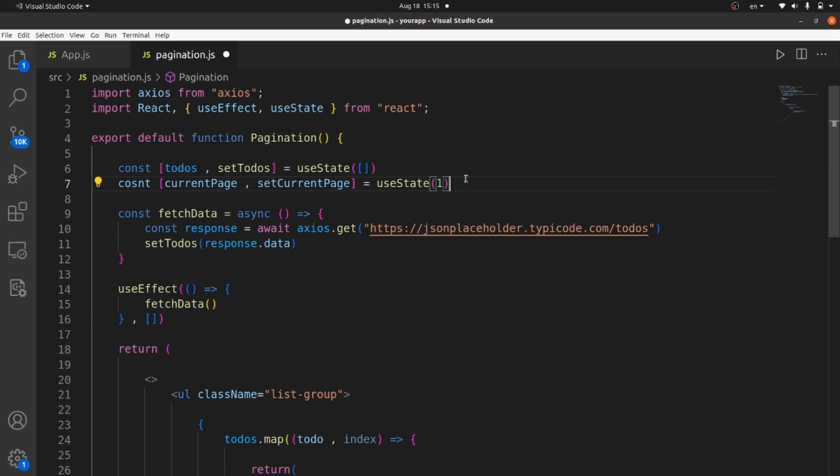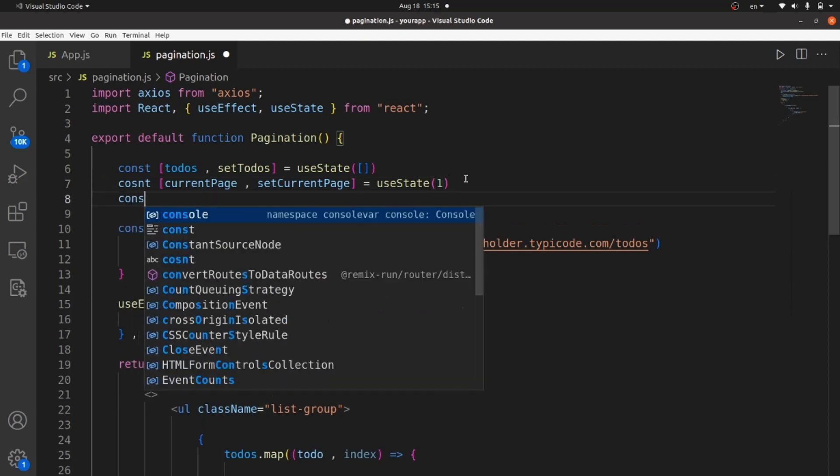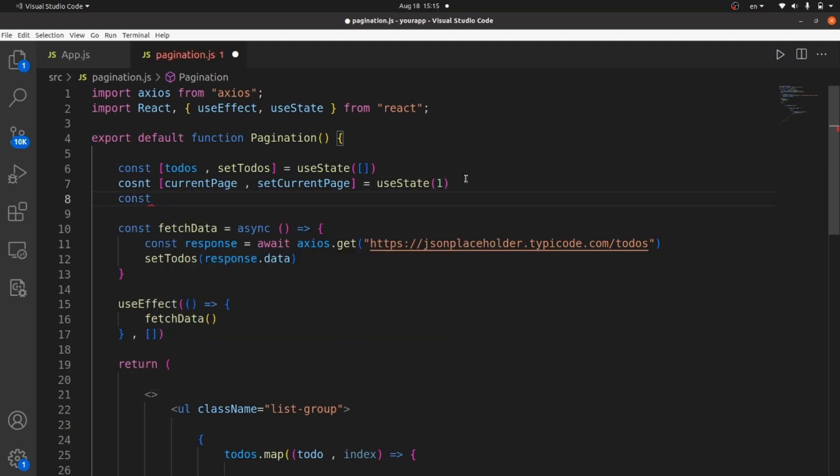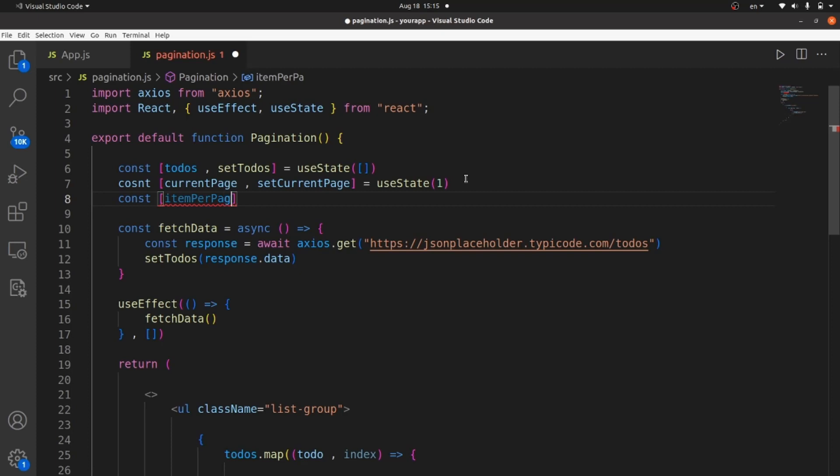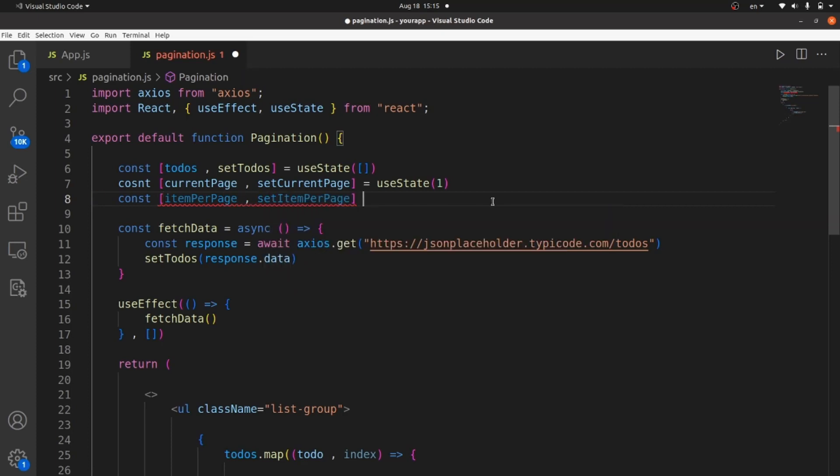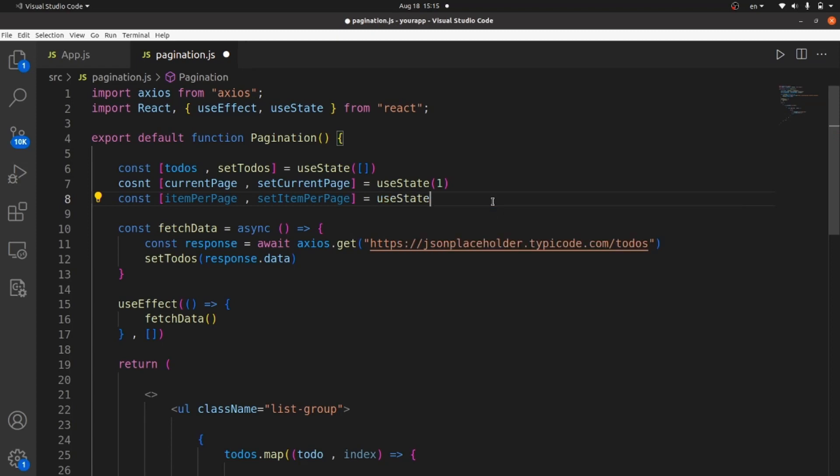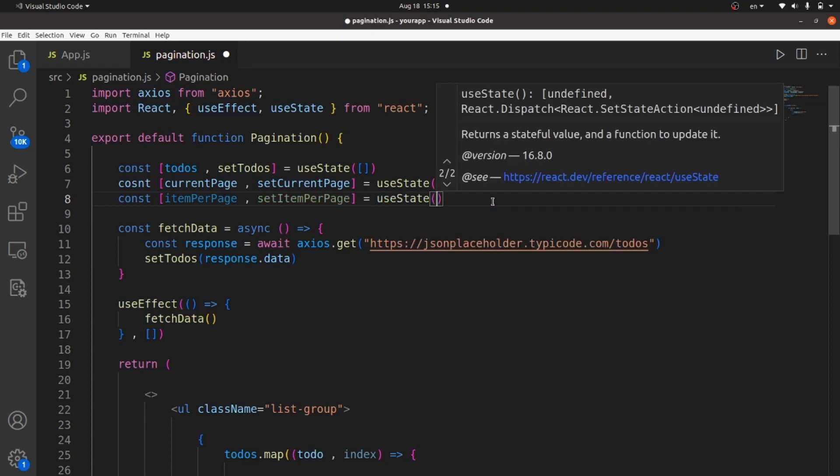The next state should be for items per page, which means how many items are we allowed to wrap inside each page. It is a useState as well. An initial value is whatever we want. For example, I want to wrap 10 items in each page.